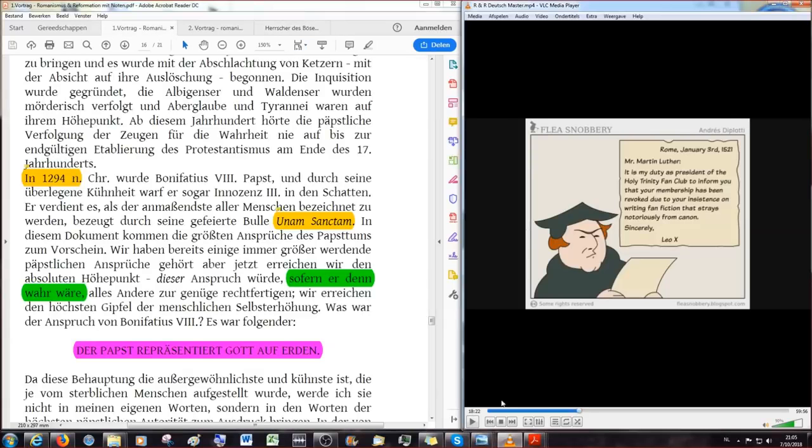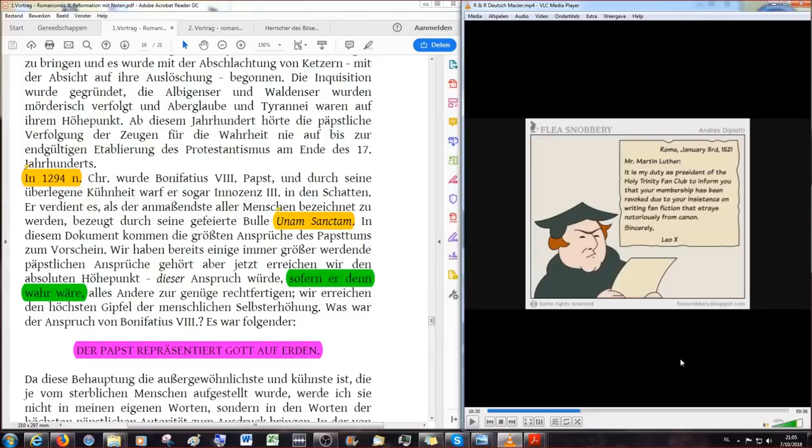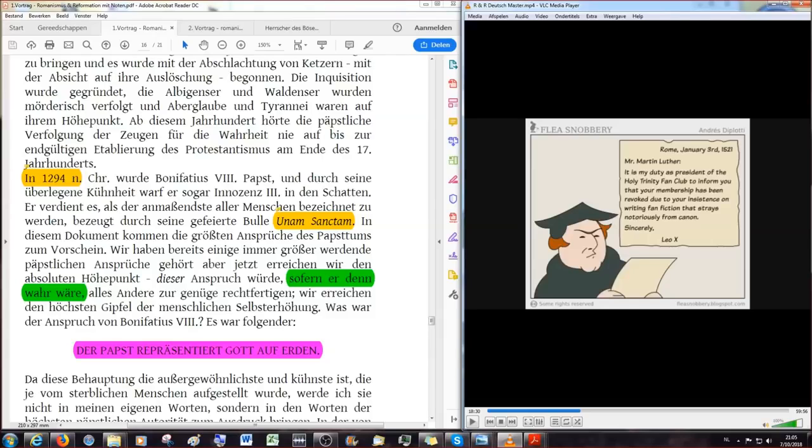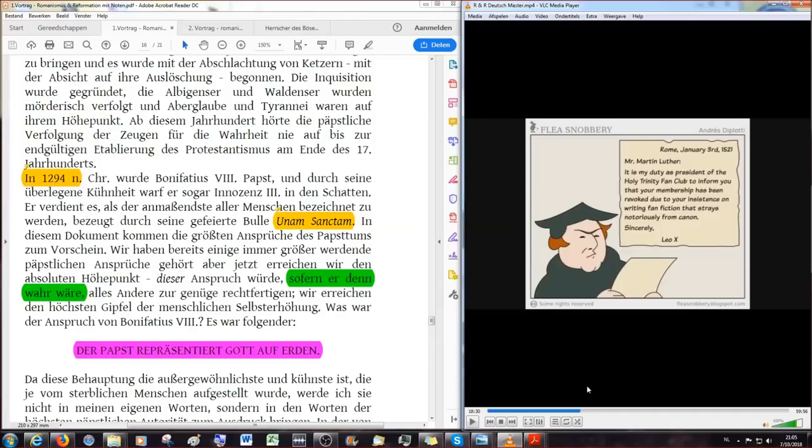Wir fahren jetzt heute weiter in Romanismus und die Reformation. Hier haben wir Martin Luther, der ein bisschen lacht mit seiner Exkommunikation, die er vom Papst bekommen hat. Warum lacht Martin Luther? Jeder Christ sollte lachen, wenn er die Exkommunikation vom Papst in den Händen hält. Das ist ja eine riesige Ehre. Dann können wir uns dem wahren, einigen Gott nähern und haben nichts mehr mit dem Gott dieser Welt zu tun, der Satan ist.